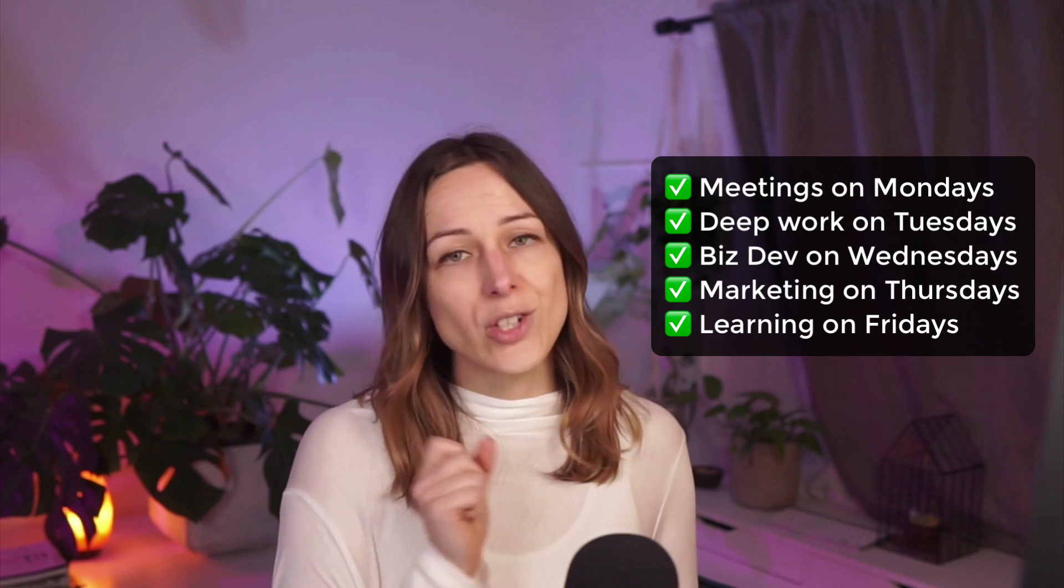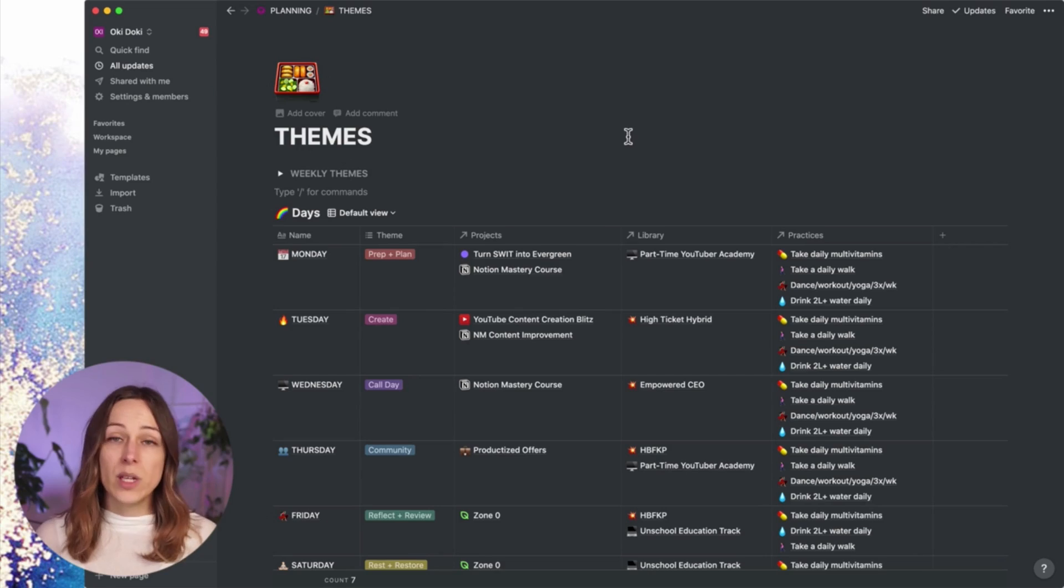I actually stole this idea from my husband, but he set up this themes database and so I'd previously been doing this through daily templates inside of my daily journal, but I think by having an actual themes database and pulling that into your daily journal and making it part of your template, there's a lot of kind of fun creative things that you can do with this database. So I'm going to jump in and show you what these themes look like in my own Notion workspace and hopefully it inspires you.